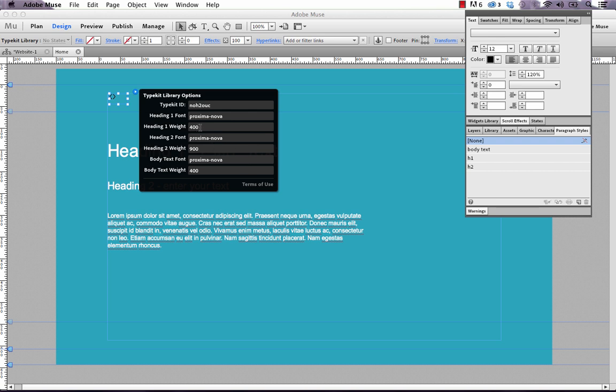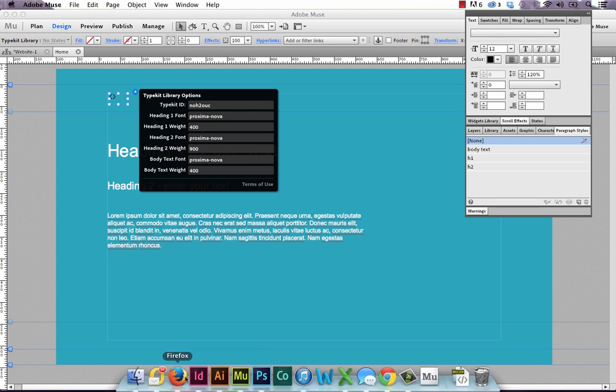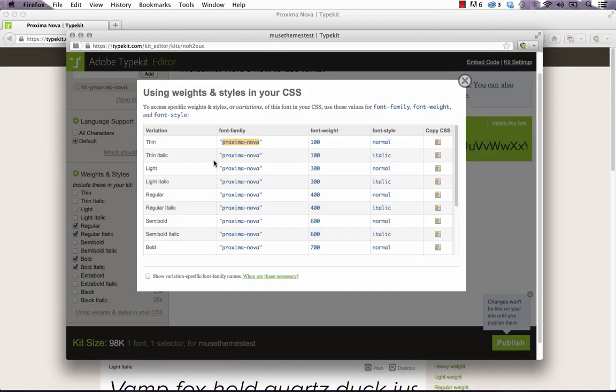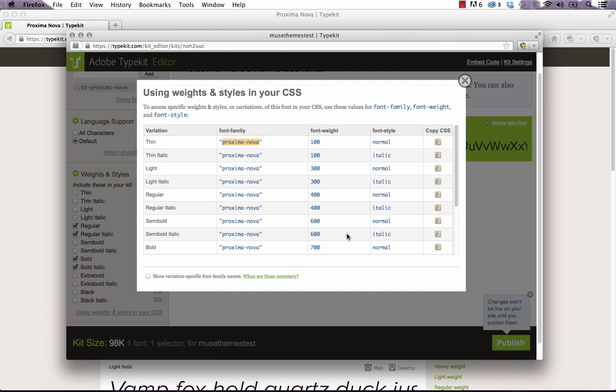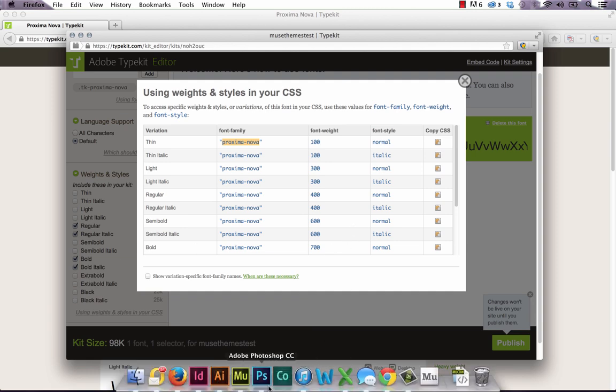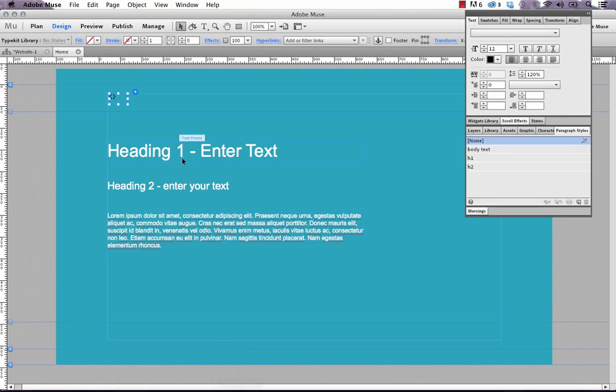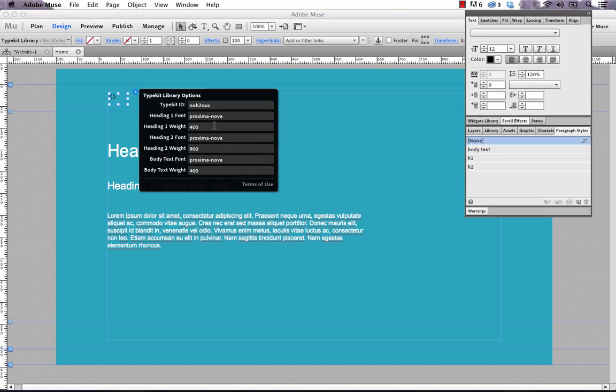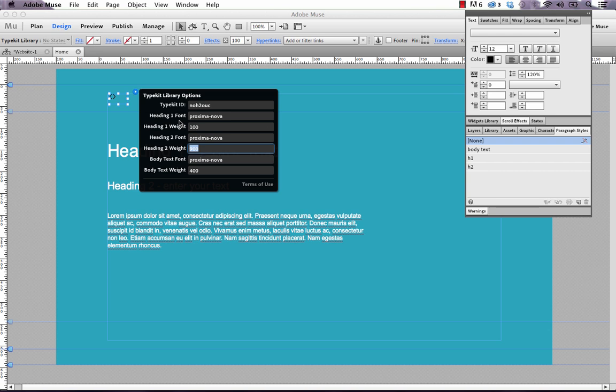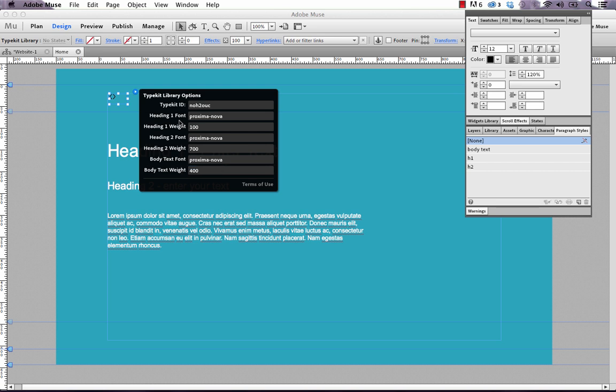So now we need to worry about the weights. The weights, again, can be found in this little window. It says font weight. And thin is 100. Regular is 400. Bold is 700. So we can go back to Muse already. And we can enter those weights in. So for Heading 1, I want it to be nice and thin. I'm going to use 100. For Heading 2, I want it to be super bold. So we'll use 700. And for the body text weight, I want it to be regular. And that was 400. So that's it. That's all the setup you need to do in Muse.